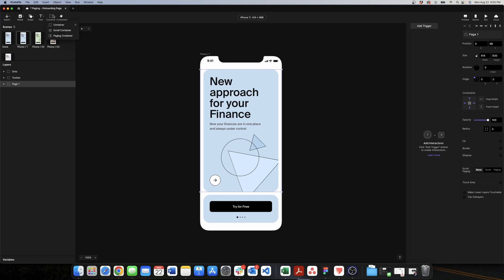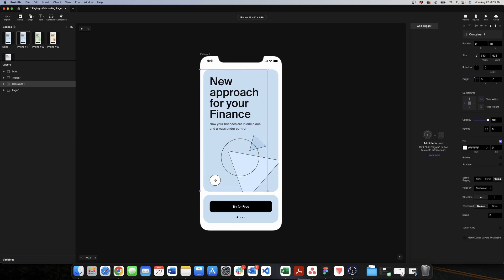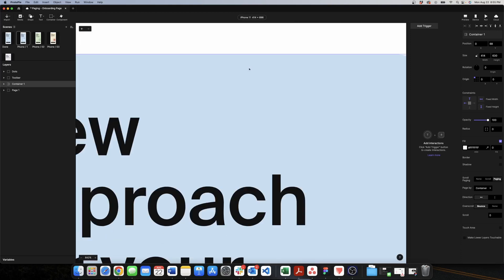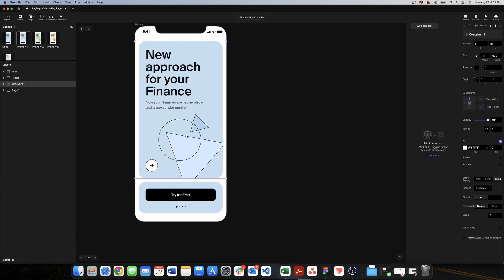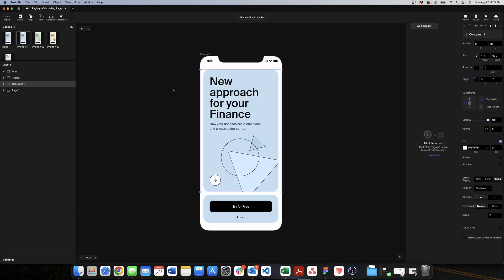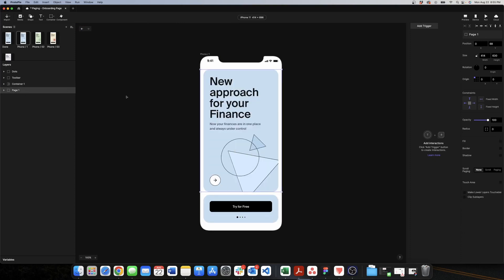To create a paging container, go to container, select paging, and draw the area you want to give this property. We want to contain this upper element. Now that we have the page container, we need to start creating the pages. The first page is basically the blue container with the 'new approach for finance' text, so we move that into our new page container — that will be the first page.